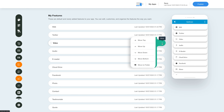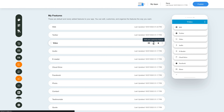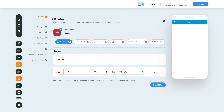Now let's check out what all you can do with the newly added video feature. Click on the pencil icon here to edit and customize the feature. This is your page or feature name — if you want, you can change it as per your needs.